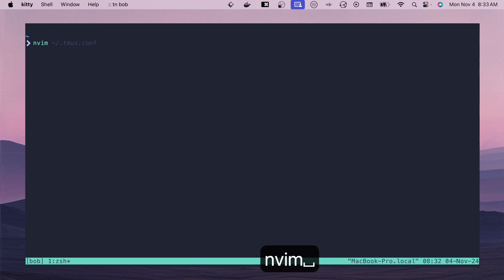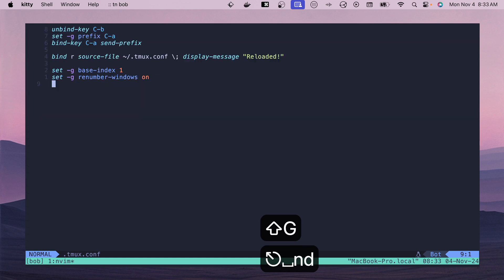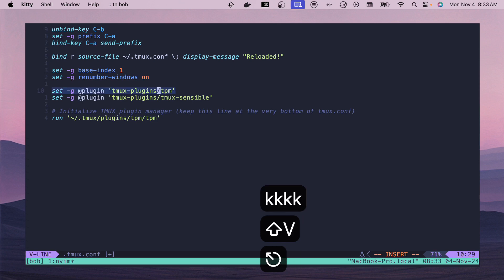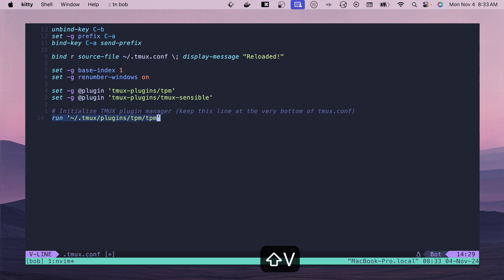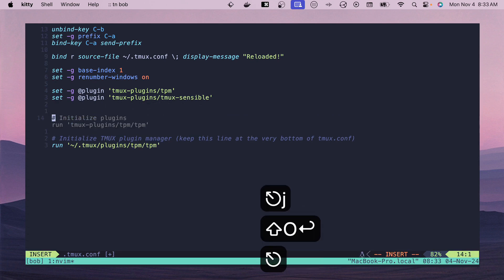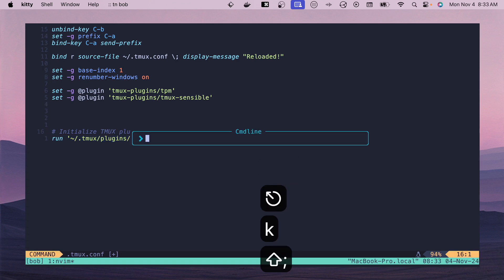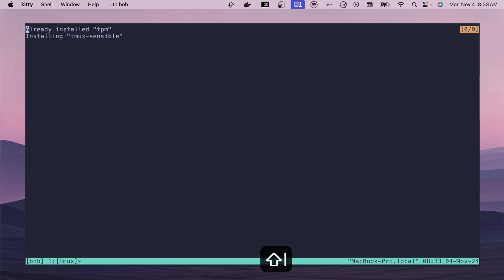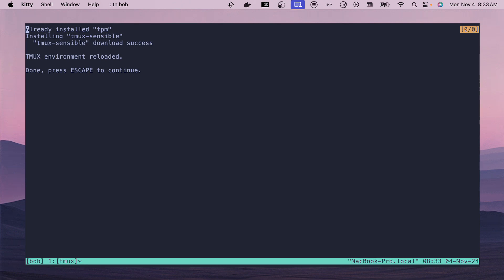Open `.tmux.conf` and add the TPM plugin line, the `tmux-sensible` plugin, and make sure the TPM run line stays at the very bottom of the file. New plugins go above it, new key bindings in the middle. Save the file, reload with Ctrl-A + R, then install plugins with Ctrl-A and capital I. You'll see TPM and tmux-sensible are both installed — hit Escape to continue.